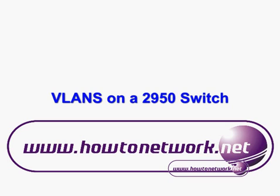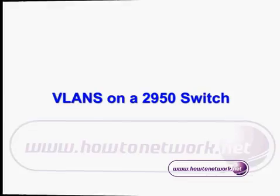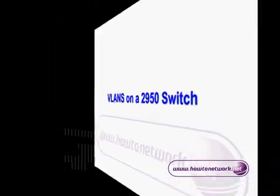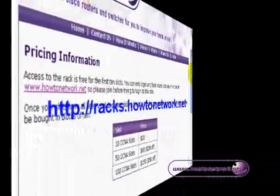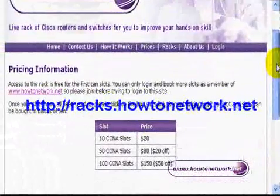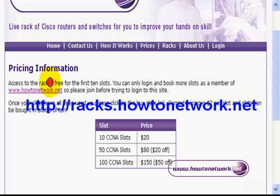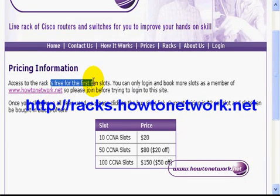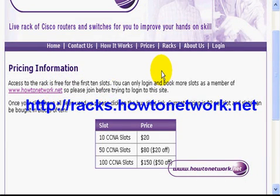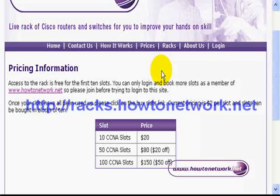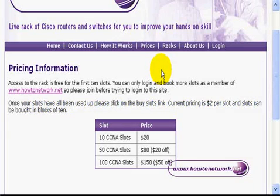Welcome to the video showing you how to configure VLANs on a Cisco 2950 switch via HowToNetwork.net. If you go to racks.HowToNetwork.net you can actually configure some live Cisco routers and switches if you don't have access to your own live equipment.